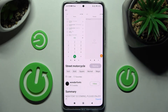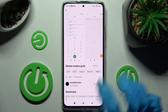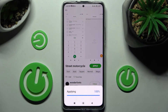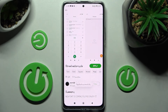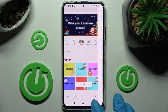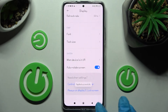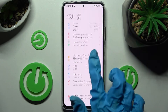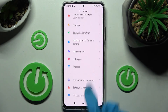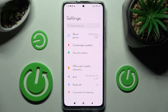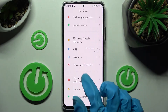Then click Free, wait, and select Apply. After that, when I go back, as you can see the style of my font has changed. But if you wish to go back to the default one, you can always do that.